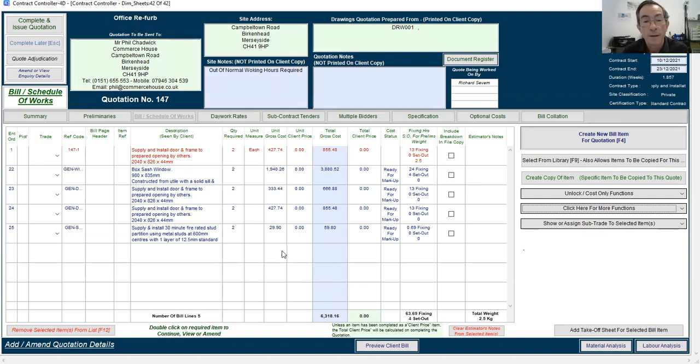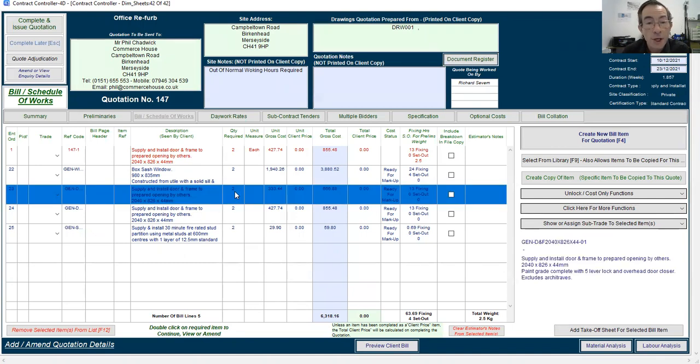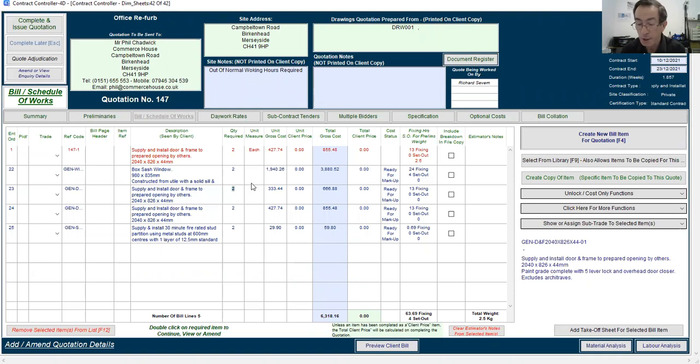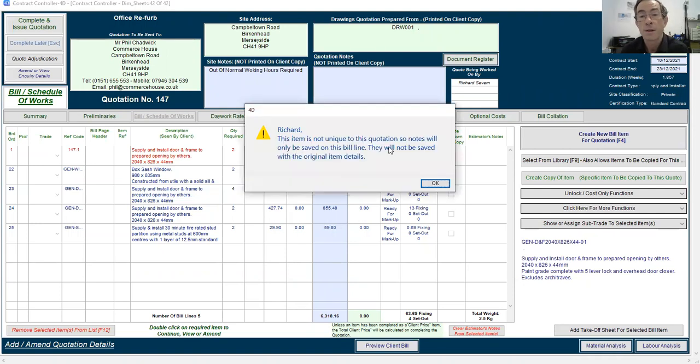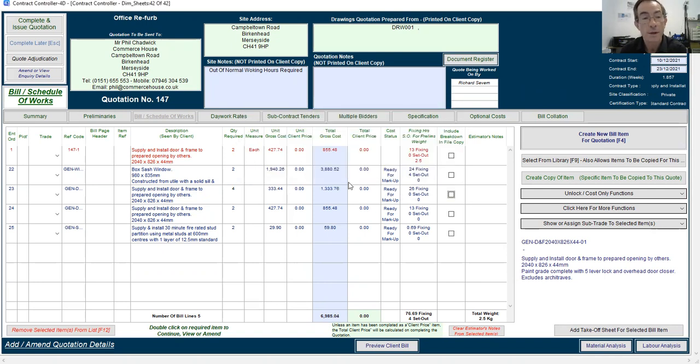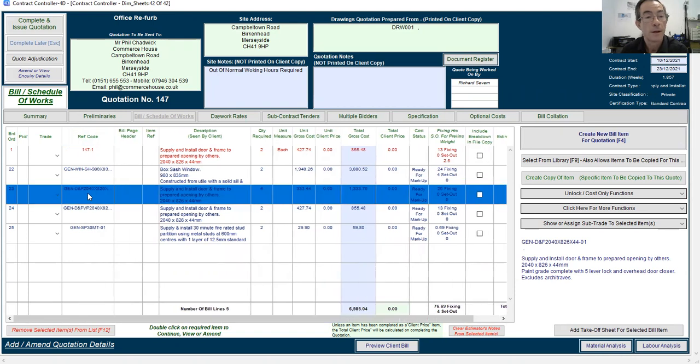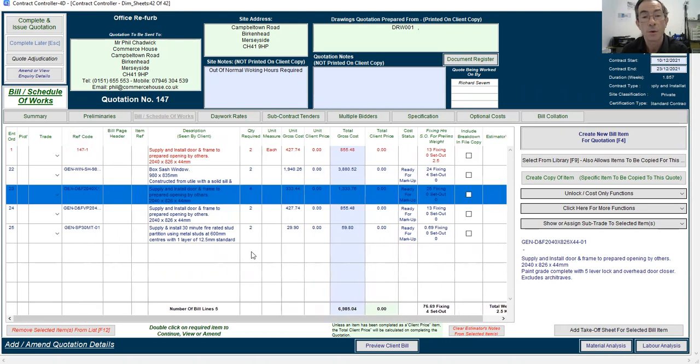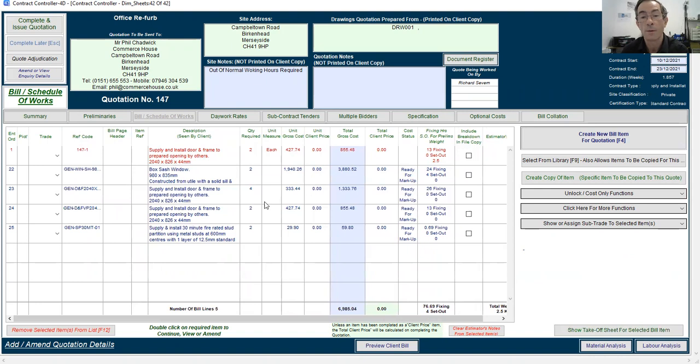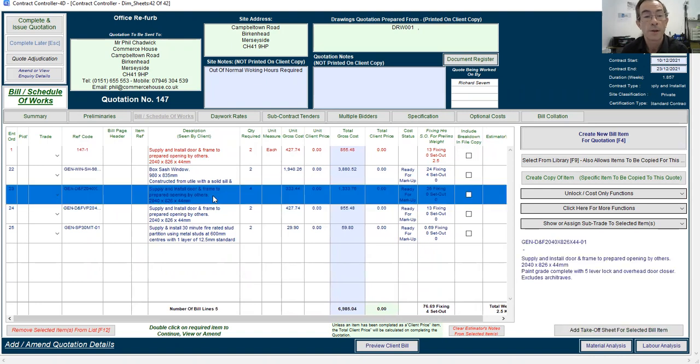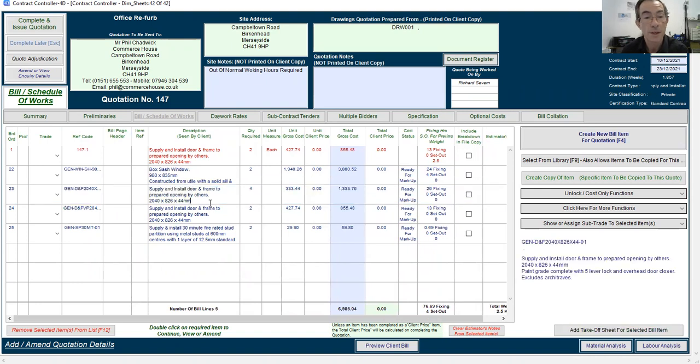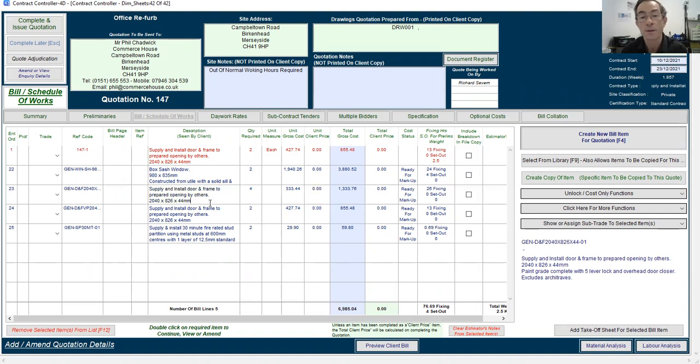So we then quite easily can change quantities if we want. Now if I change that, say to four, the system will just say it's not a unique item. So any changes to the description won't be saved with the original quote, because I've used a generic item within there. But I can change the quantities that I want. I could change the description in this particular circumstance that will be shown on the bill to the customer.